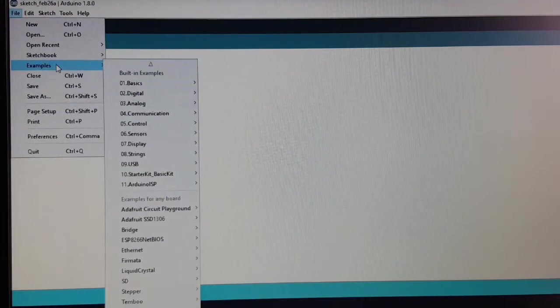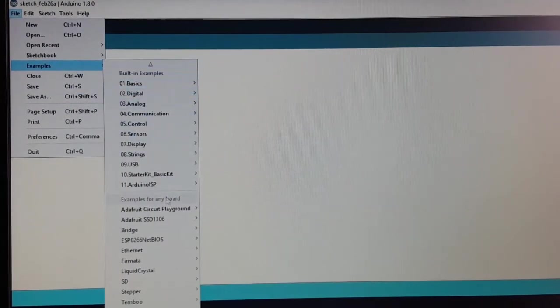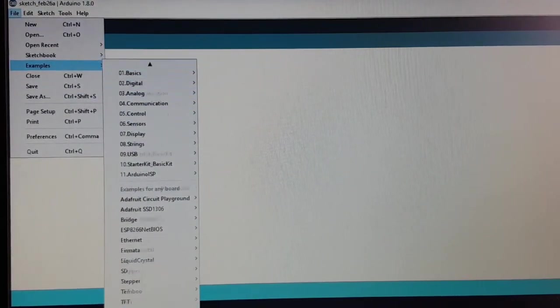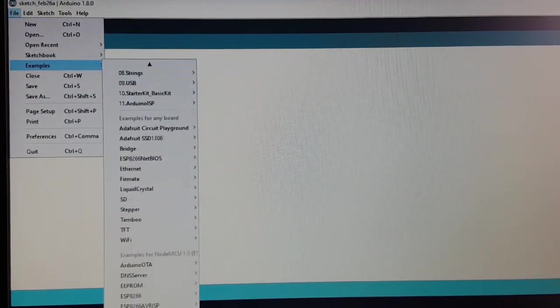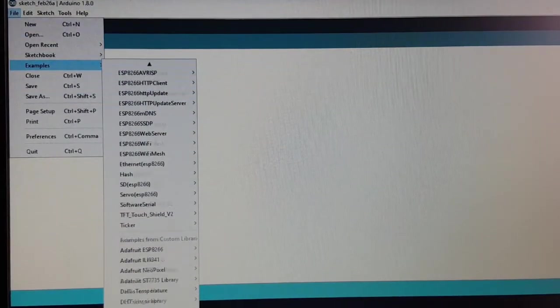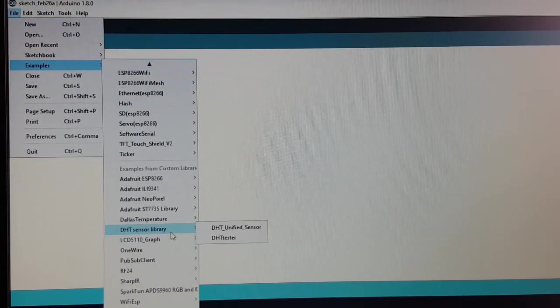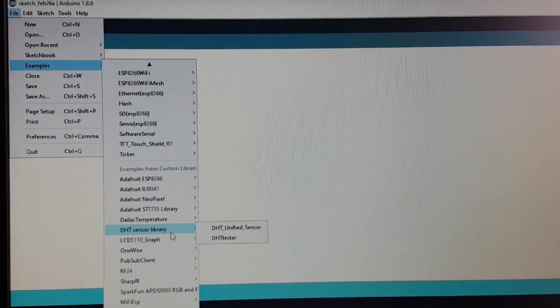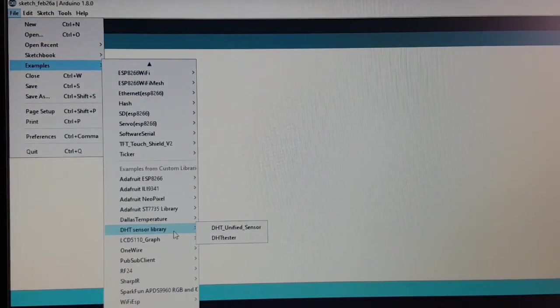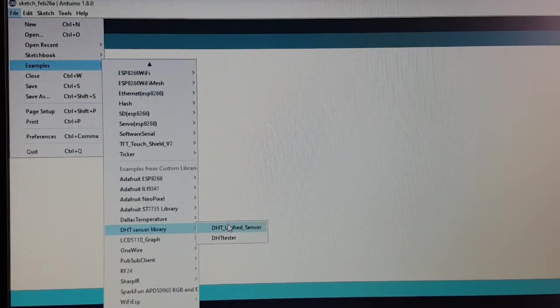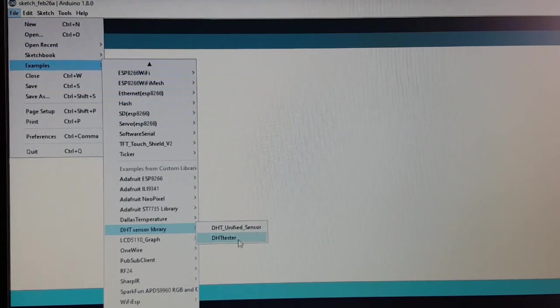So let's see for the examples. DHT sensor library, DHT tester.